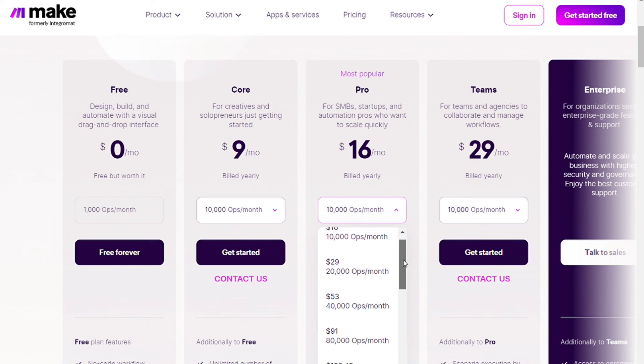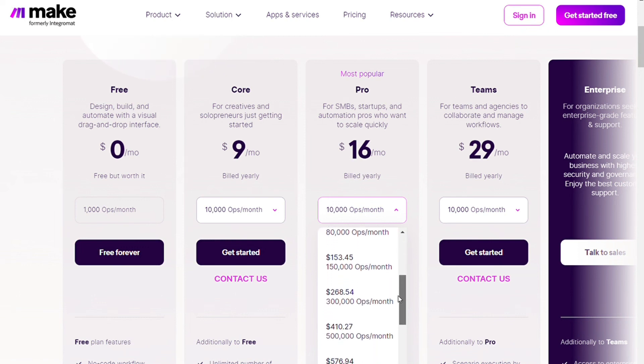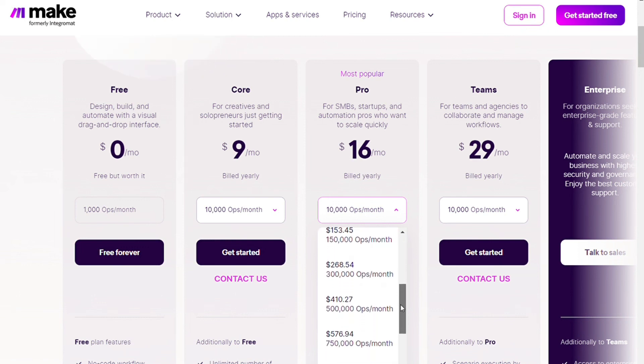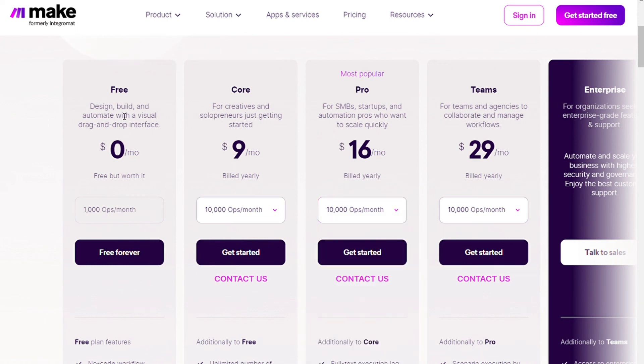So if you need more operations per month, then you can choose higher seats of operations and this is the cost for it. Again, I highly recommend you just start out with a free plan. Just click the link in the description and sign up and you will be able to test it out. And again, thank you for using my link in the description.